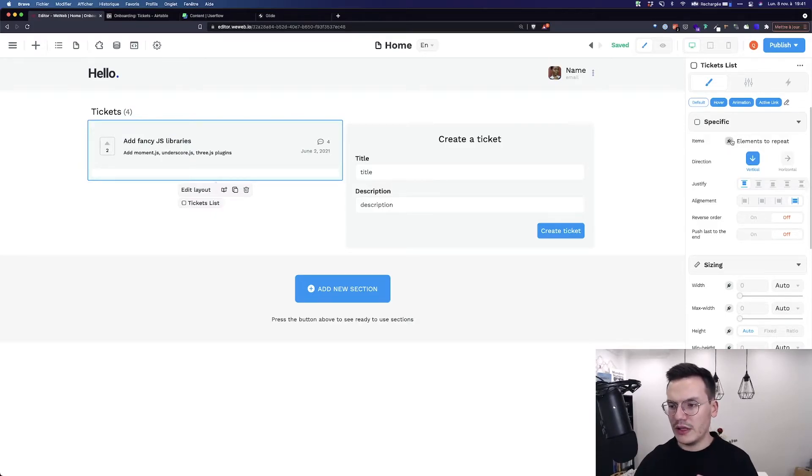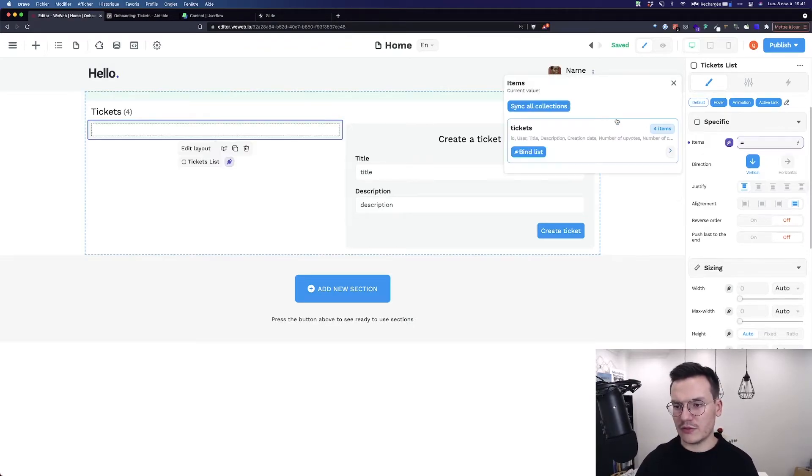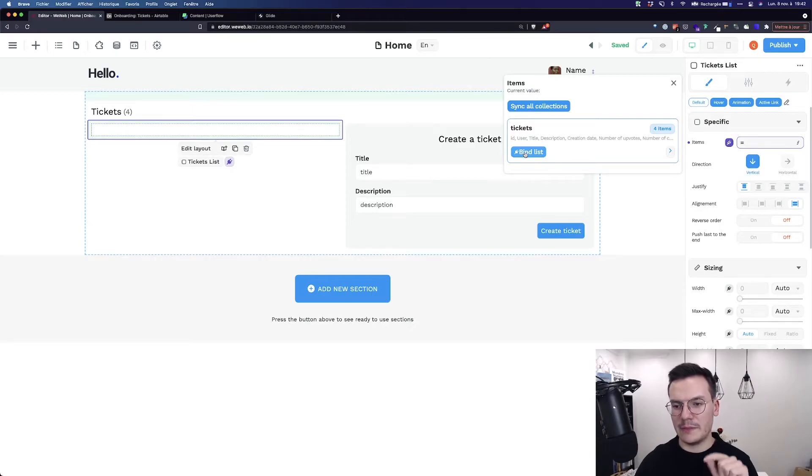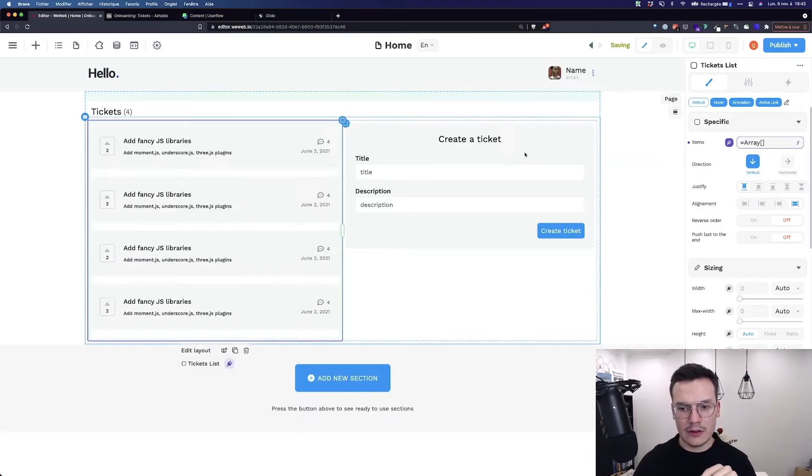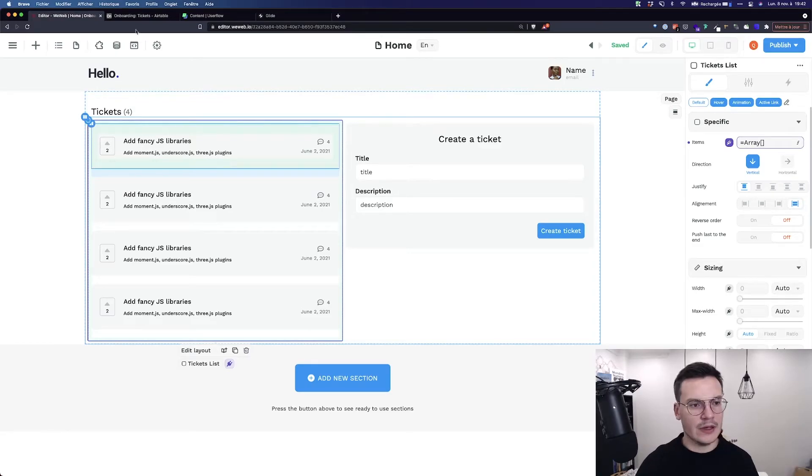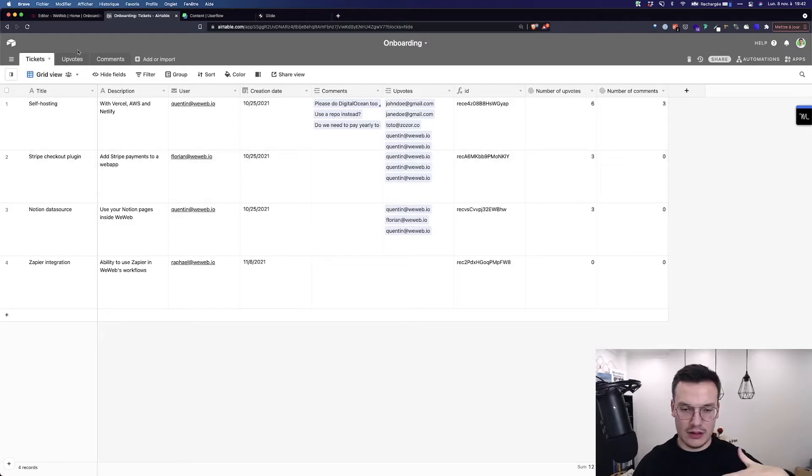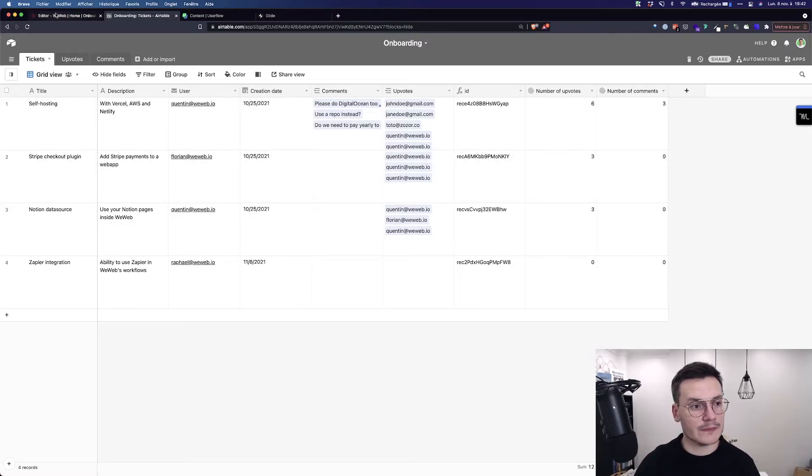So if I go on the plug icon select expression now you see that on tickets I have this bind list button and if I click on it voila I have four tickets like the four tickets I have currently in my base.